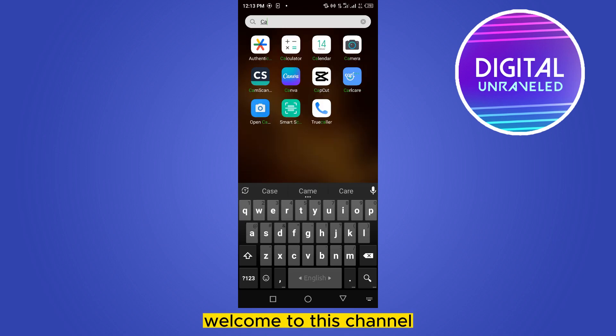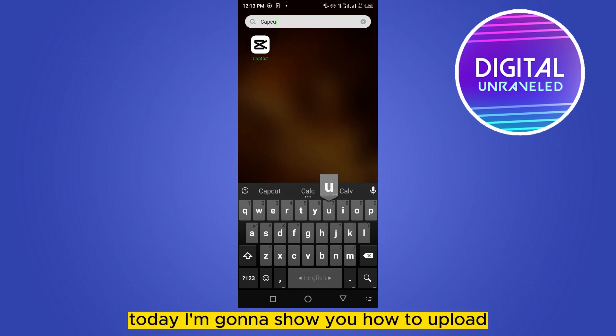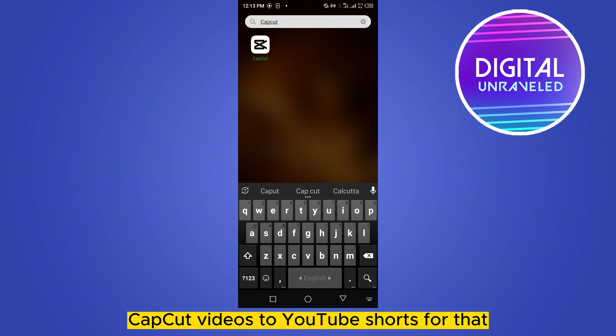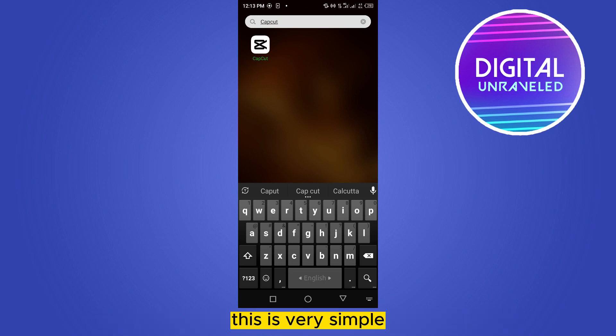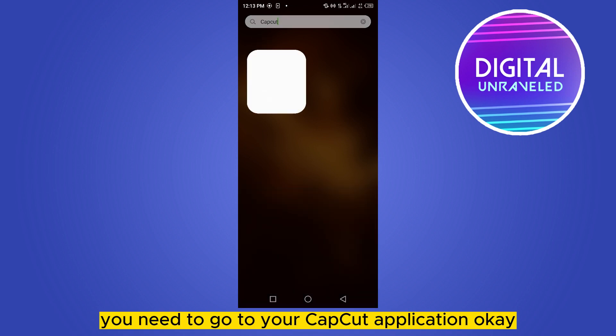Hello everybody, welcome to this channel. Today I'm going to show you how to upload CapCut videos to YouTube Shorts. For that, you have to follow my instructions very carefully. This is very simple. First of all, you need to go...